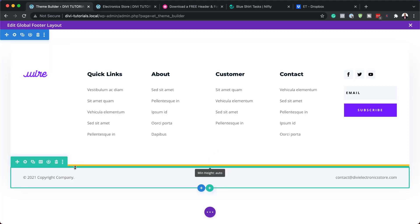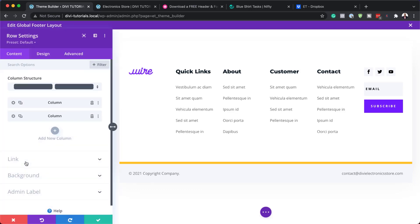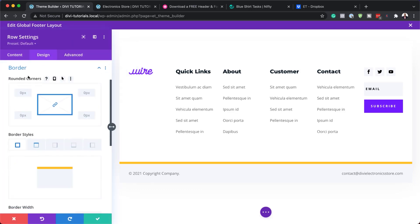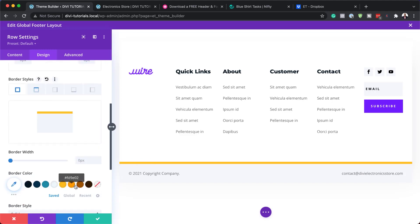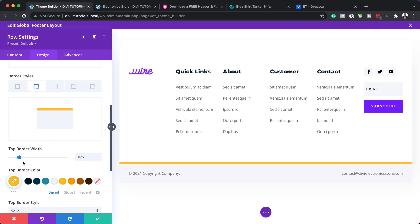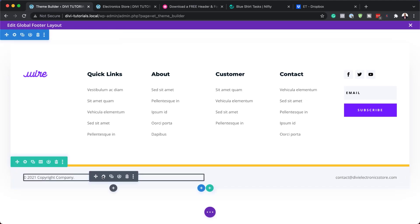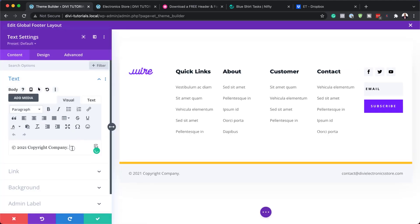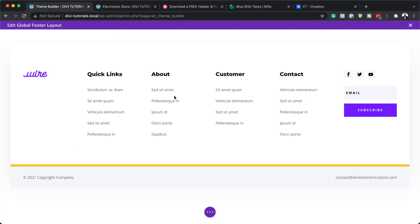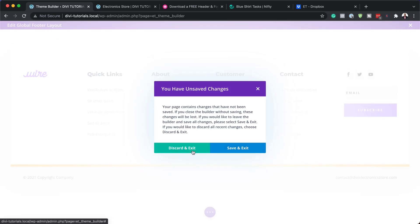Moving on, we have this line over here. Let's customize it — go into row settings, then Design, and under Border I can see this is where the line was added. I can choose the top border, and increase or decrease it, or even change the color. Finally, we have this text module at the bottom which can be updated by going into the text settings and making your changes — once done, they'll be updated here. And pretty much you are good to go. That is how you customize this footer to match the rest of your website, and also how you add all your colors, images, and so on.